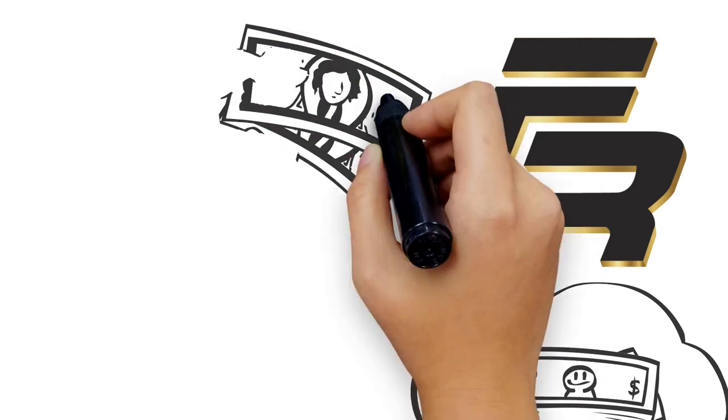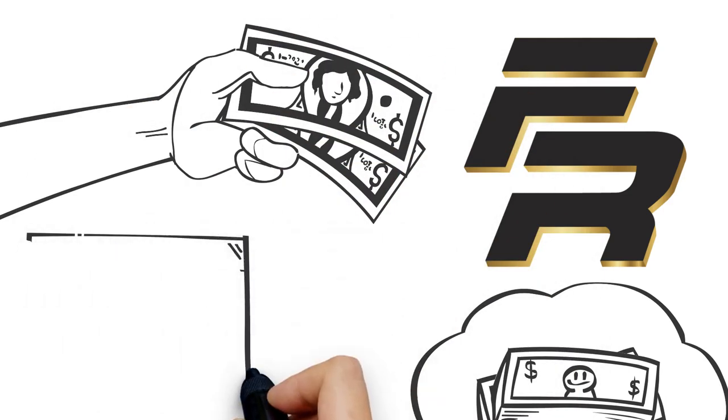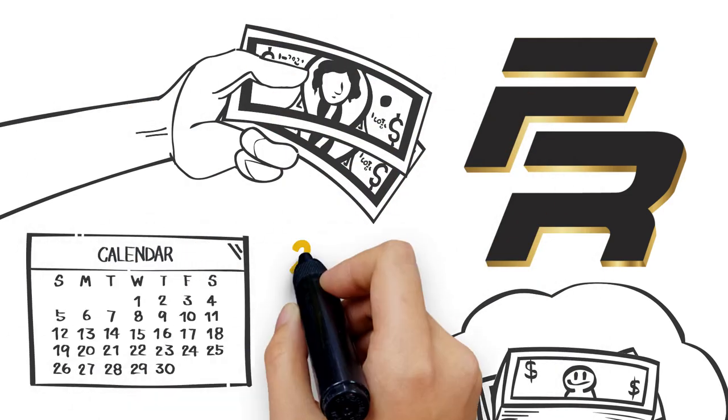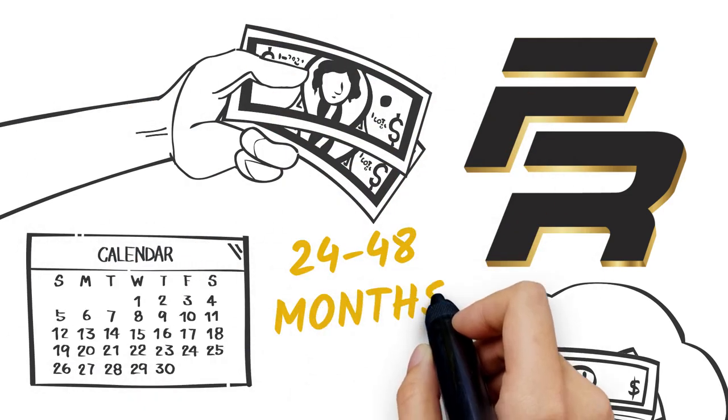Let Financial Rescue help! Our proven program can help you pay off your debts in 24 to 48 months.